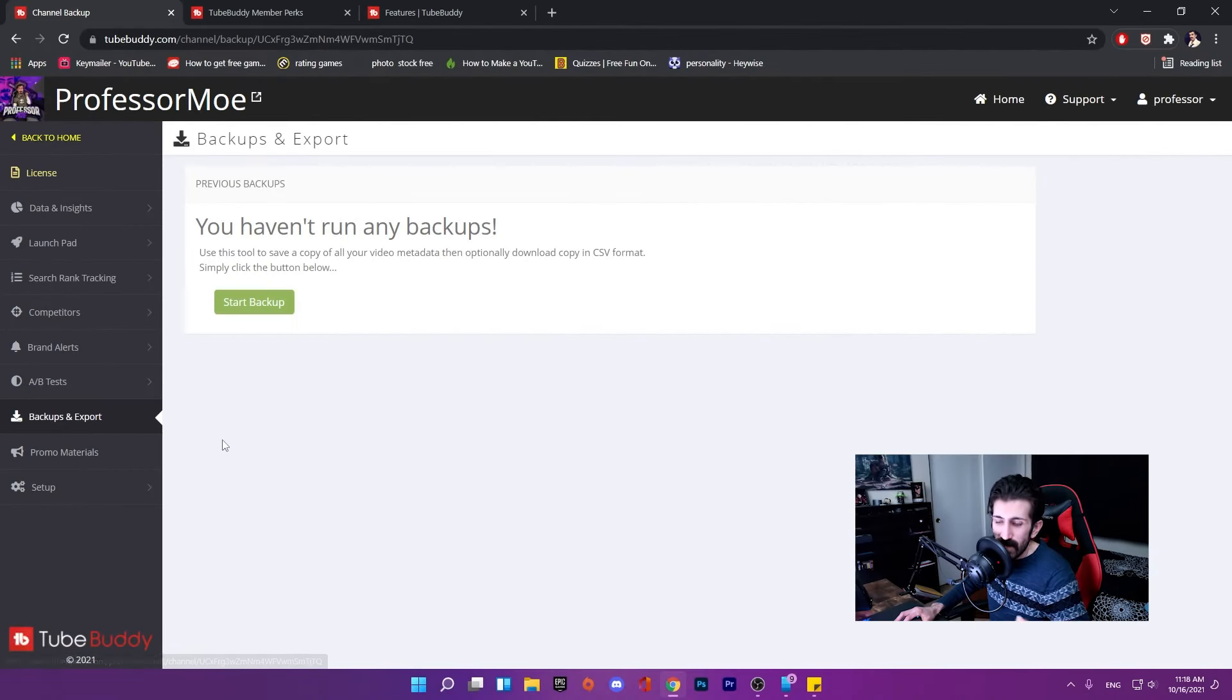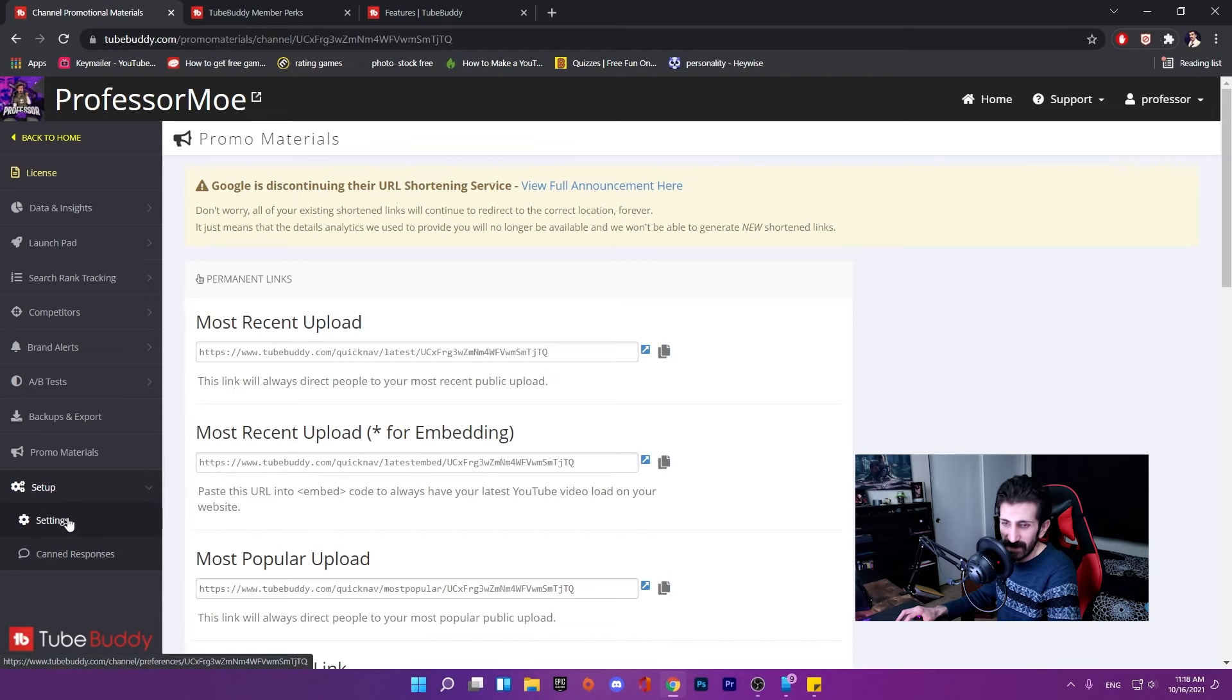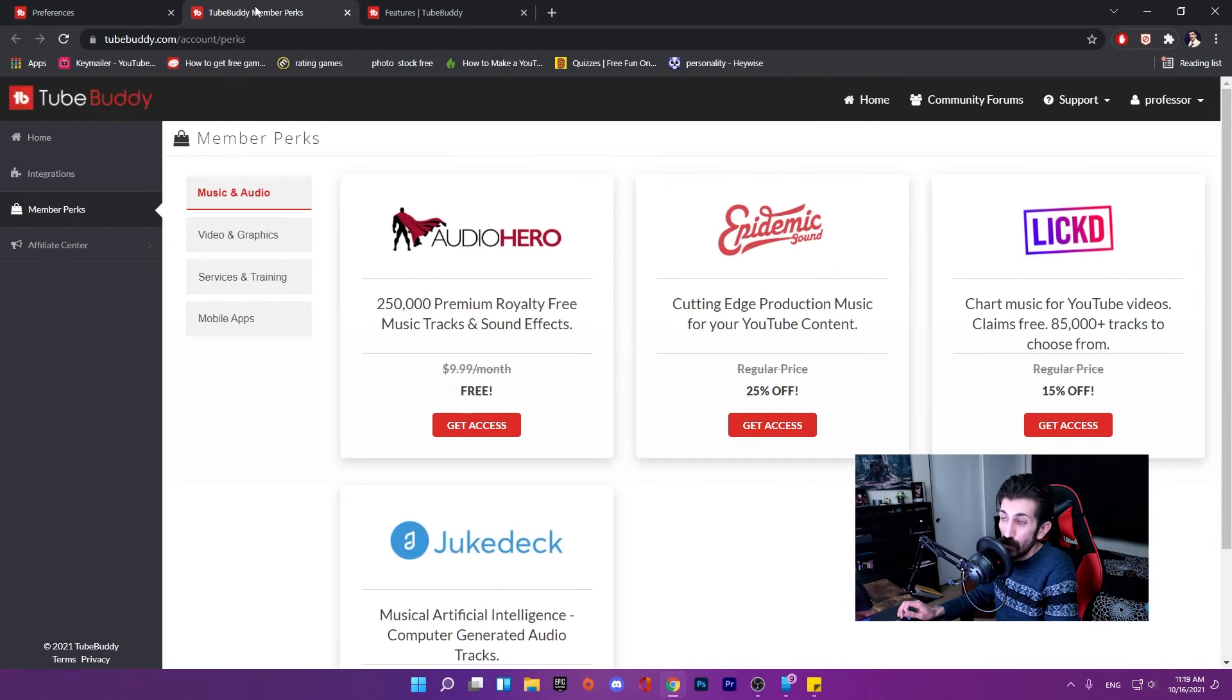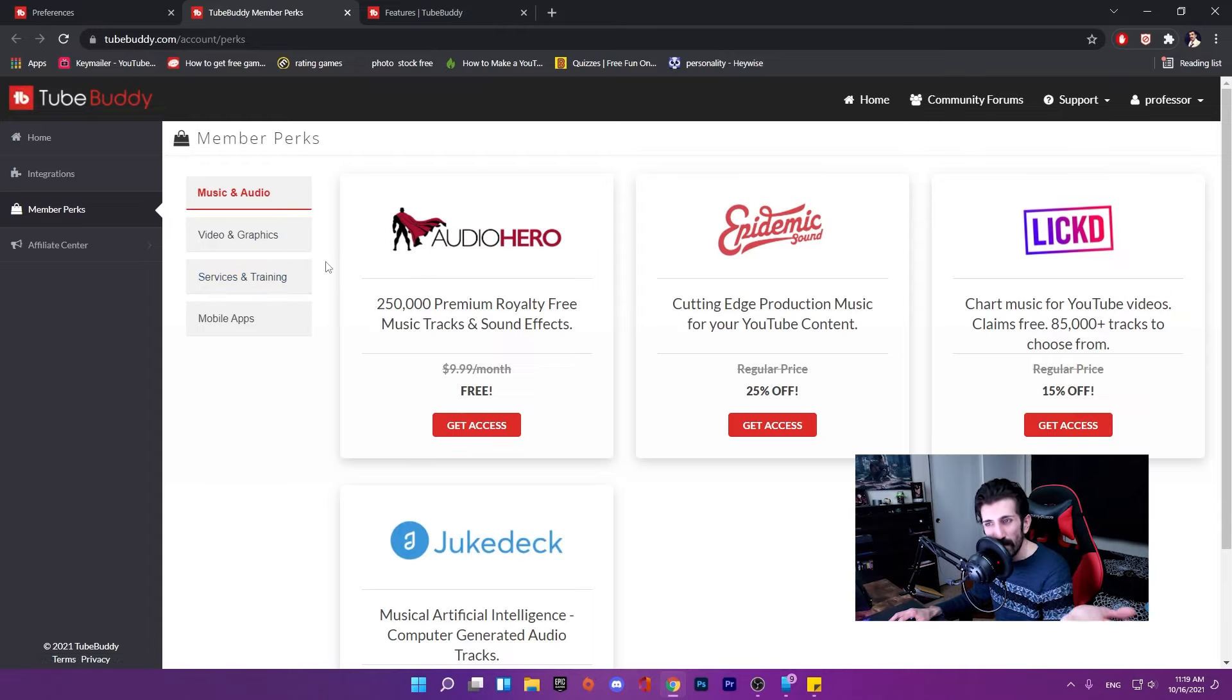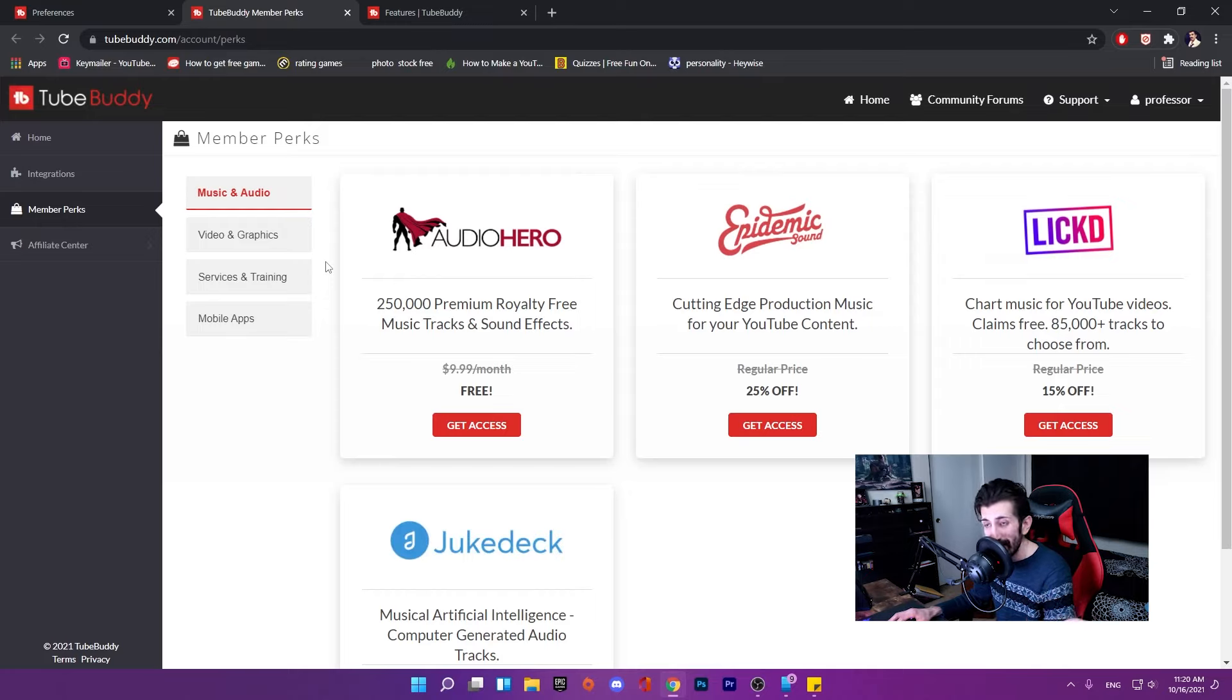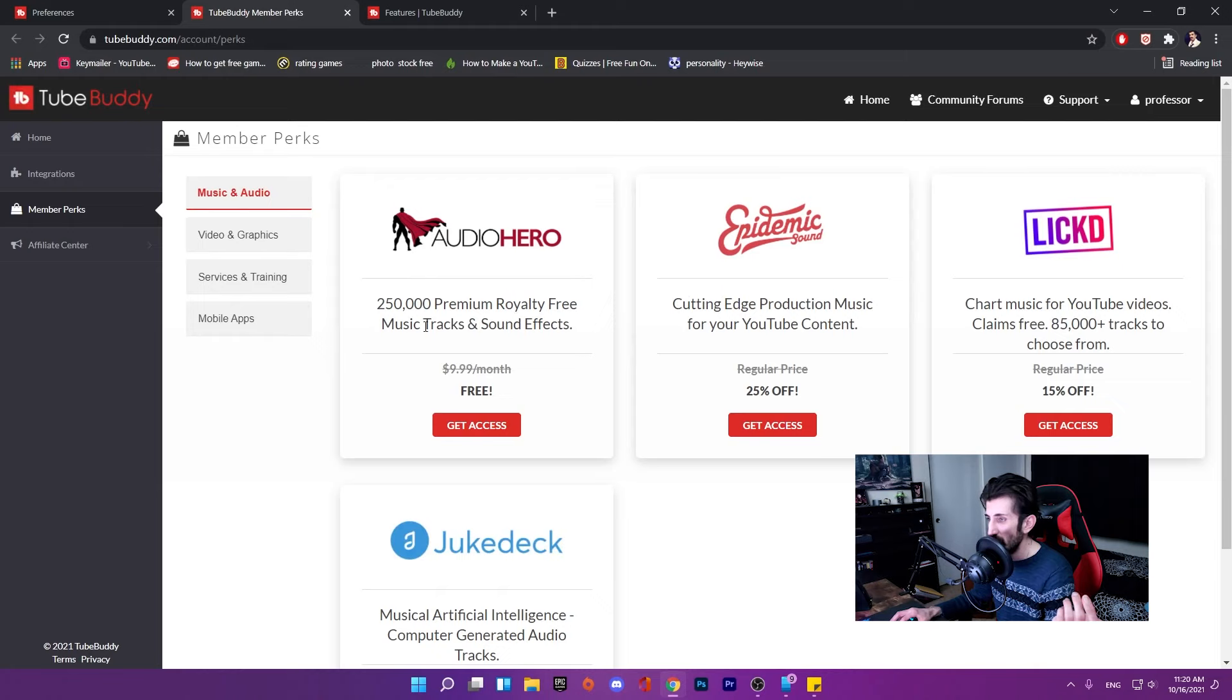I just realized for doing that you need to add another thumbnail. I'm gonna leave it for now. Backup and export - you can get a backup of all your reports. Promo materials is the affiliation program. Settings are related to your channel. Member perks, I think I talked about this. Music and audio - there's a free version of TubeBuddy and you can get the licensed one. There are different license plans you can pick, and based on your plan you'll have access to some of this stuff.